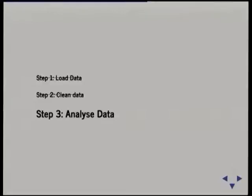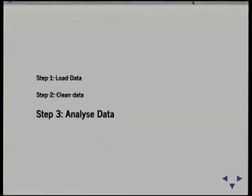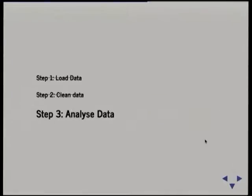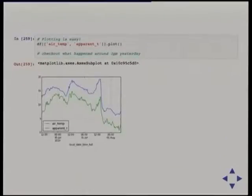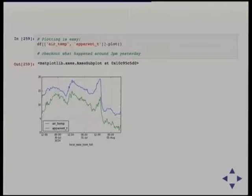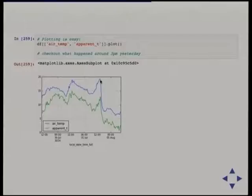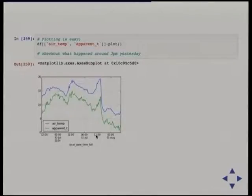We've got a clean dataset now — let's do some analysis. It's really easy to do graphing with pandas — one line of code and I've plotted the temperature and the apparent temperature. Because it's a time series it's figured out my x-axis automatically. If you have a look around about 3 o'clock yesterday afternoon, the storm hit, the temperature dropped 10 degrees in under an hour, and there's also a lot of rain — it got very cold very quickly.